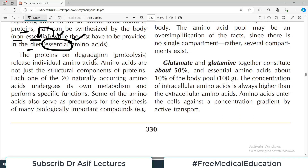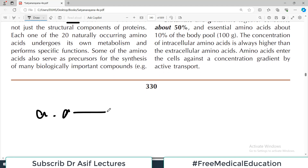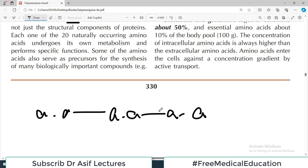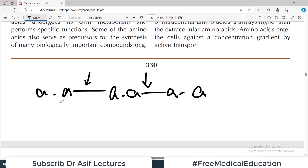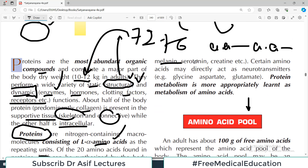On degradation, proteins release amino acids. Amino acids are not just the structural component of proteins — when you break the peptide bonds in the chain of amino acids, amino acids are released. Each one of the 20 naturally occurring amino acids undergoes its own metabolism — each has its own separate metabolic pathway. Some amino acids also serve as precursors for synthesis of many other biological compounds such as melanin and serotonin.